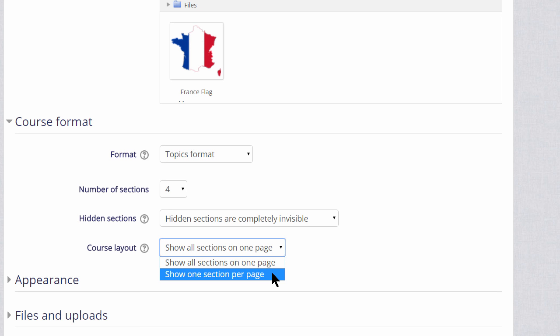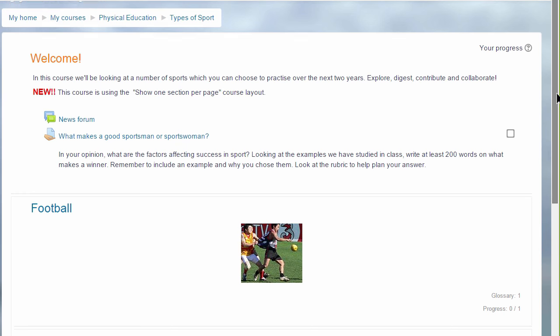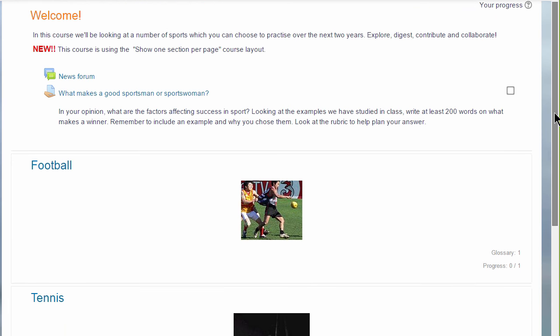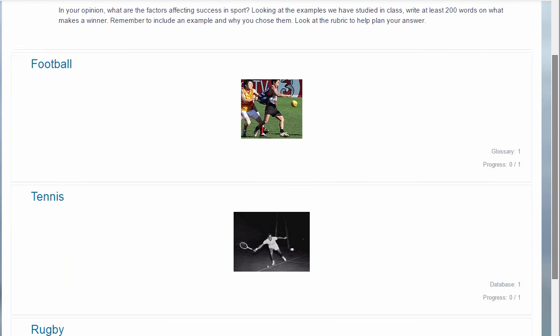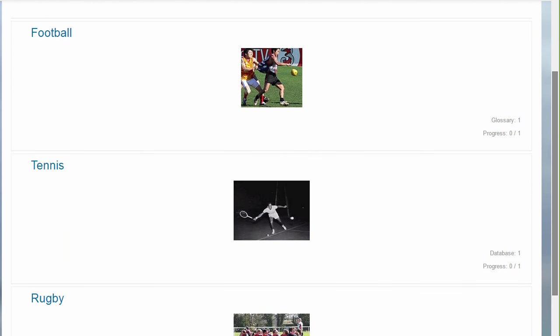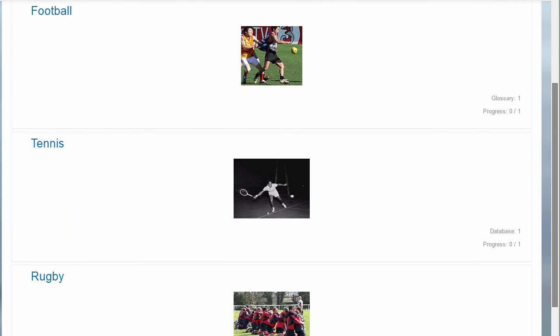This has an effect on how your students view your course, as we can see here in this course, types of sport. The first time you access it, you can see each of the sections, and then greyed out on the right, the activities which are in these sections.